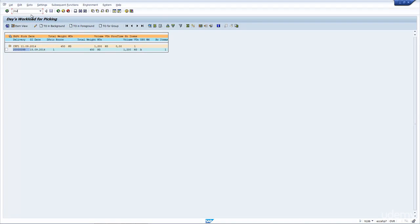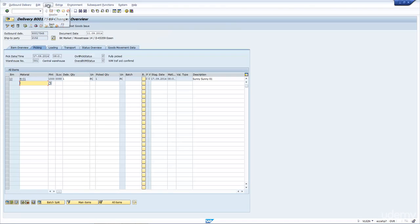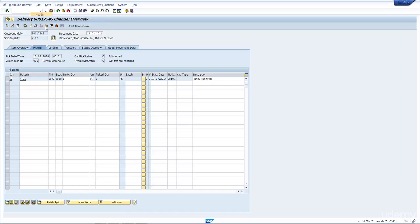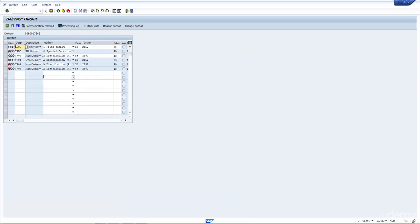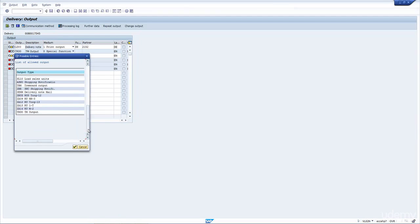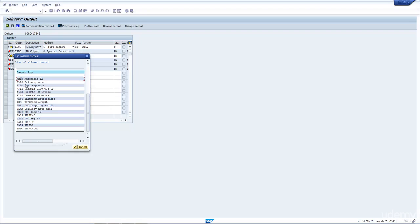Let's now go into the delivery, VL02N. Let's have a look how we would create the output with the message output determination. If I go to the delivery output, the message type is WMTA. If we were to trigger the message output, there you go, WMTA. If we were to trigger this one and make it go green, when we save the delivery, then again, the transfer order will be created in the background.